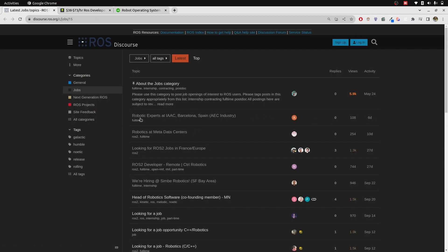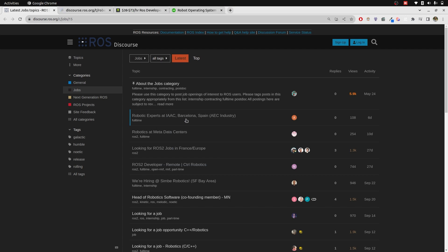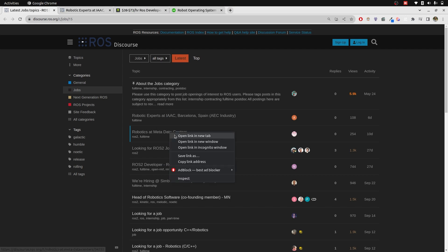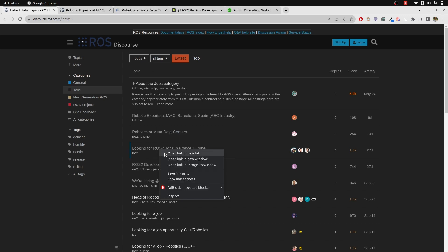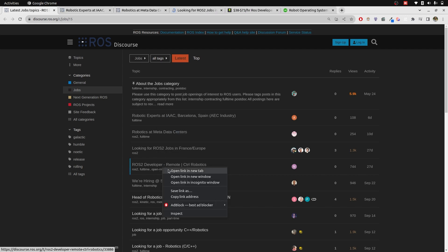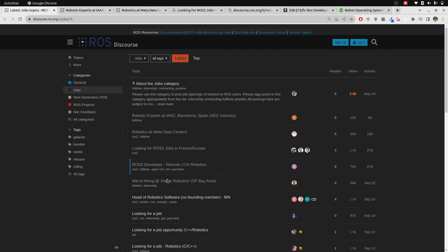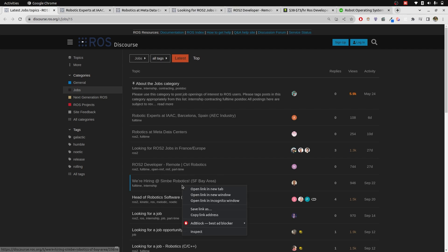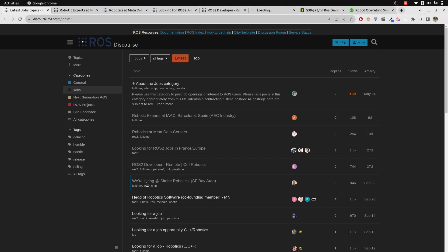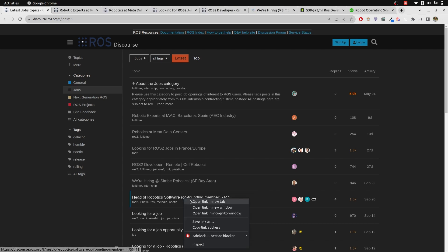In ROS jobs, six days ago there's a robotic expert at IAAC Barcelona, Spain. There are a lot of opportunities open right at this point and this is a remote one as well. You can find robotics jobs here.